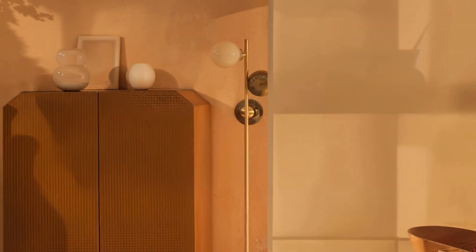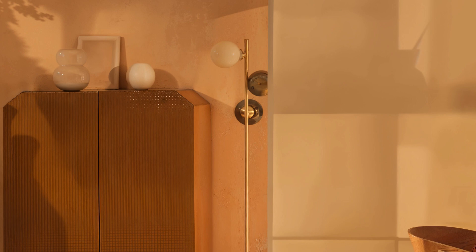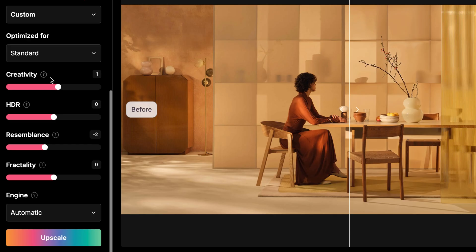But be aware, it can sometimes distort things or change the style in ways that might not be wanted. For example, here it makes the shadow on the wardrobe look a bit too simplified. The key is to play with the settings before upscaling. Try different options and decide how critical the small changes are for your project.